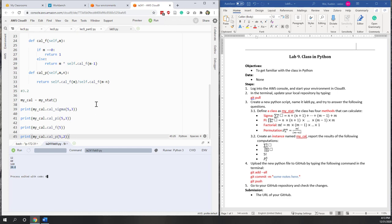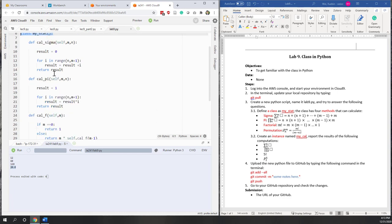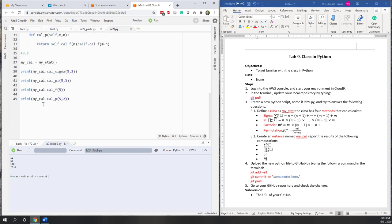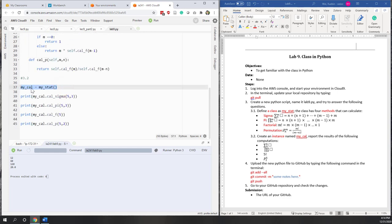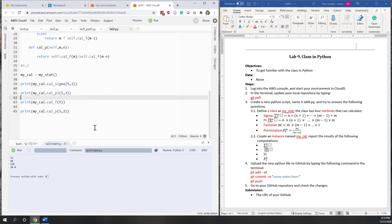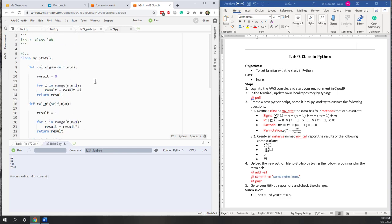That's all for this lab. We have defined our class with four functions to calculate sigma, pi, factorial, and permutation. We then created an object or instance from that class and called those methods. We can also upload this to GitHub, and GitHub is able to detect the classes and functions.